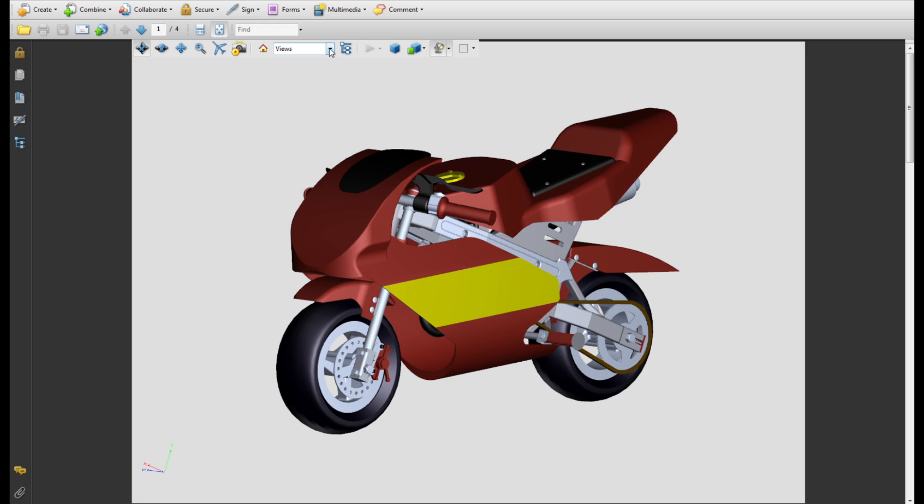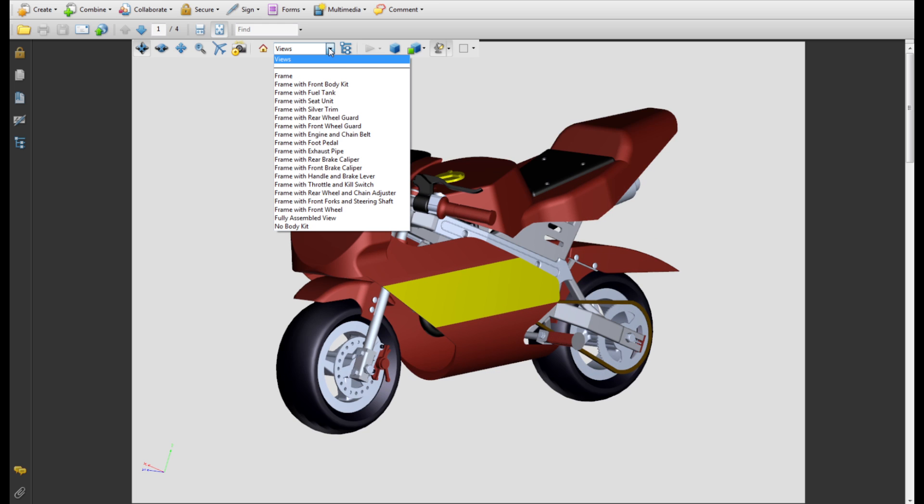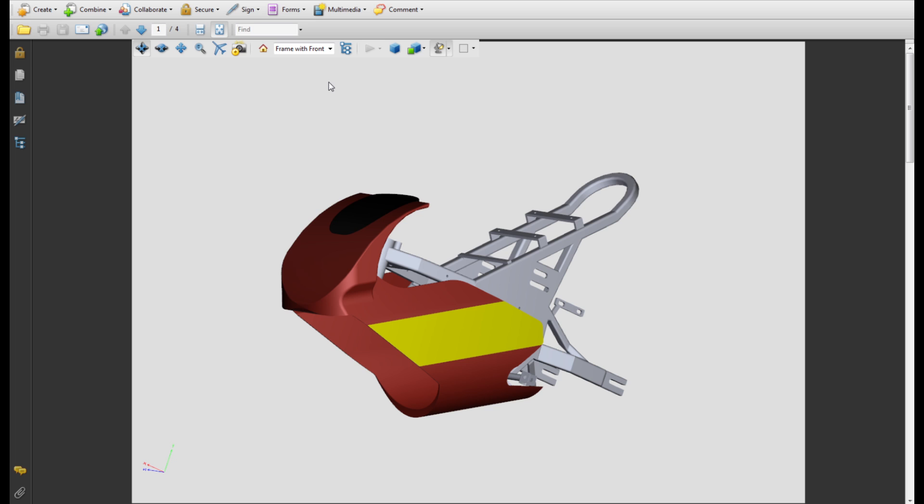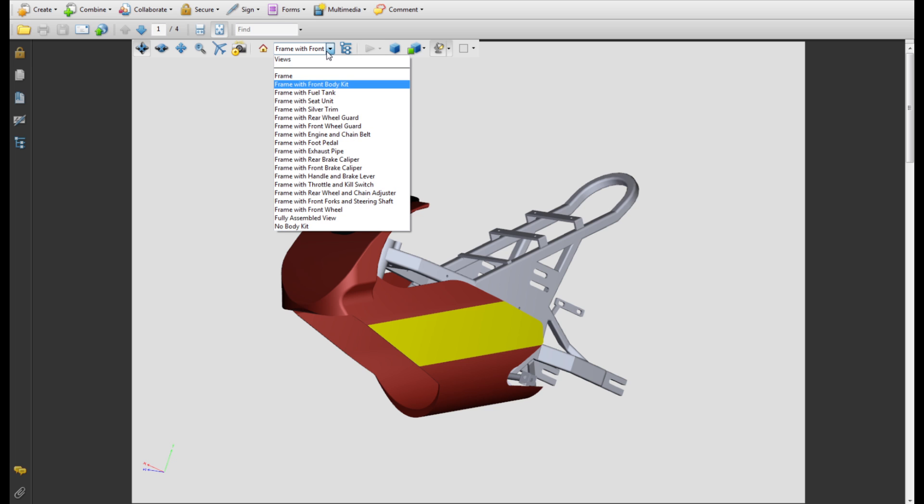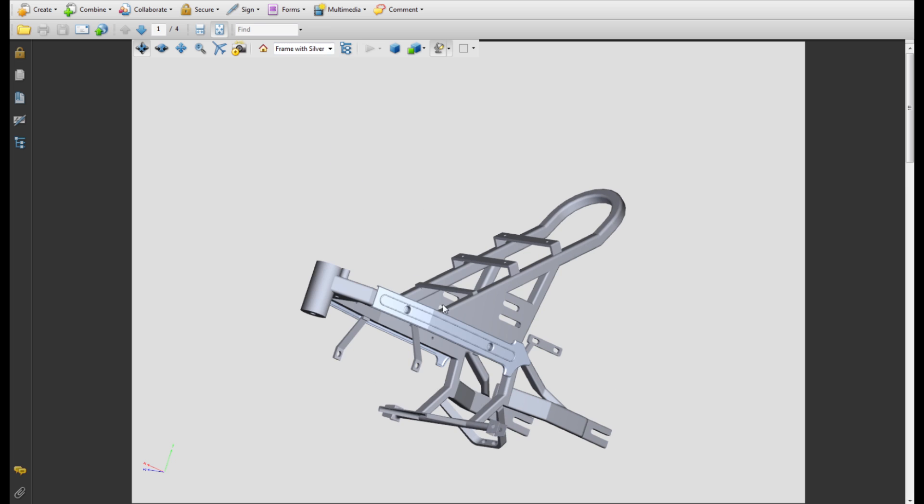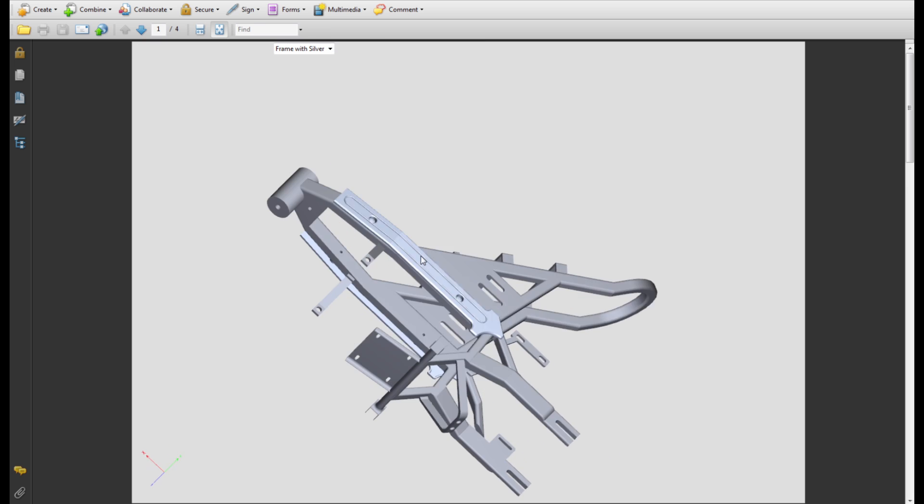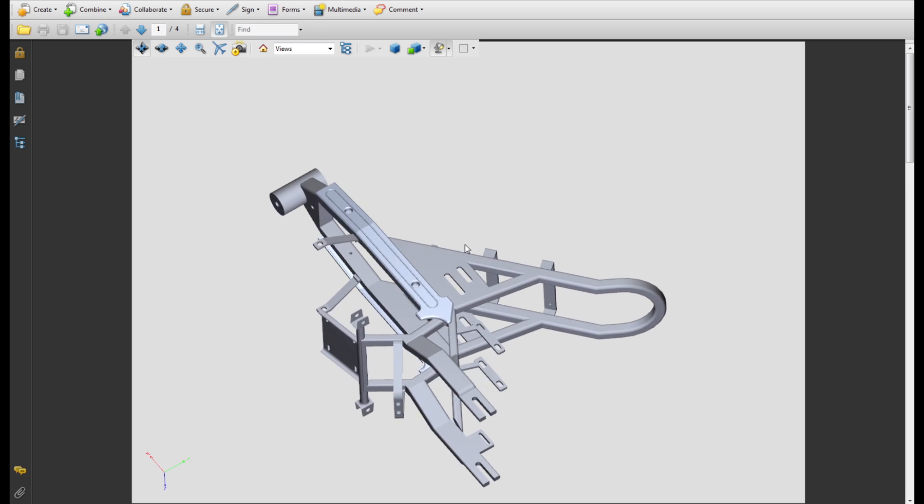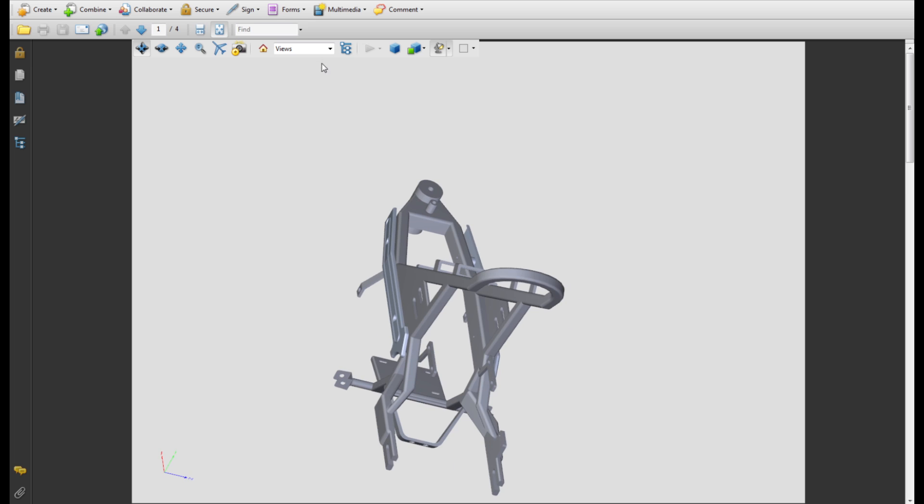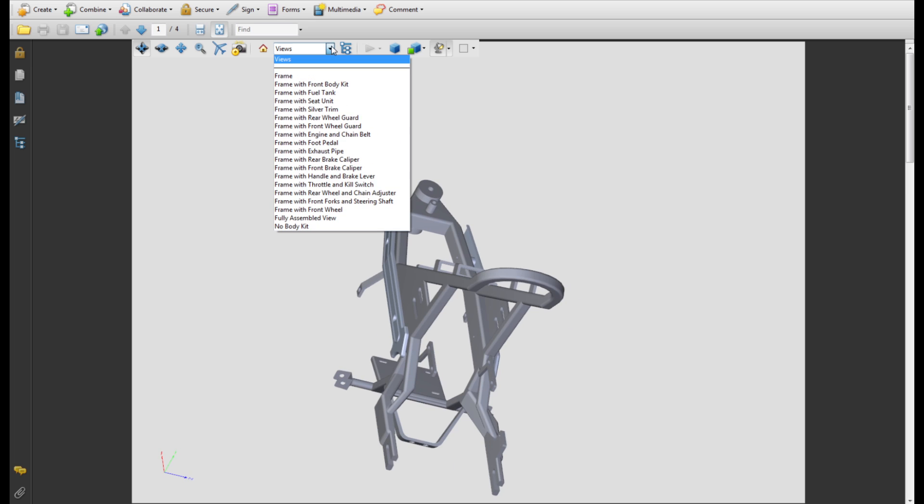Under the Views drop-down menu, you can select from a range of predetermined views which are components in respect to the mainframe. Remember, you could use the default view action to assemble everything back together.